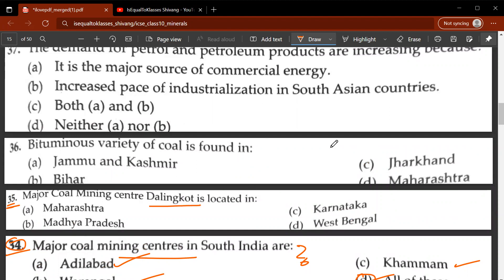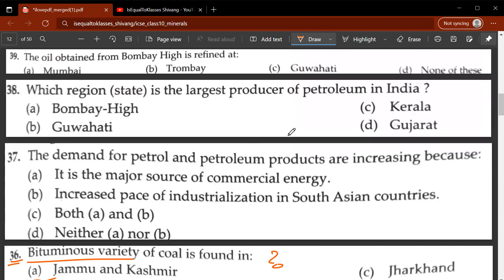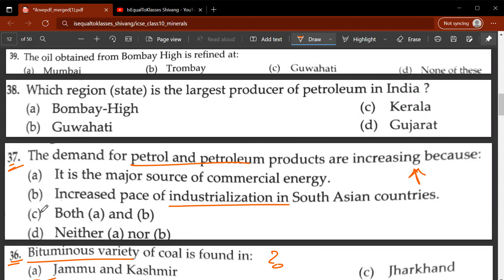Thirty-fifth question: the major coal mining center Dalingpore is located in which state? It is located in West Bengal. Thirty-sixth question: the bituminous variety of coal is found in which state? It is found in Bihar. Thirty-seventh question: the demand for petrol and petroleum products is increasing because of reasons including being a major source of commercial energy and increased industrialization — the correct answer is C.